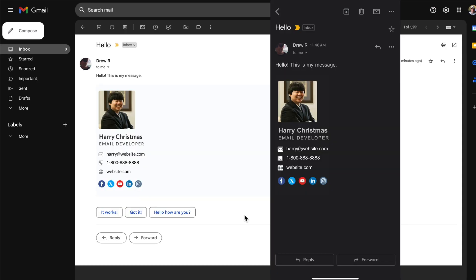Here we have it displaying in both the desktop version of Gmail and the Gmail app on my iPhone in dark mode. So with that thank you for watching. If you'd like to see more HTML email content be sure to subscribe and turn on your notifications.